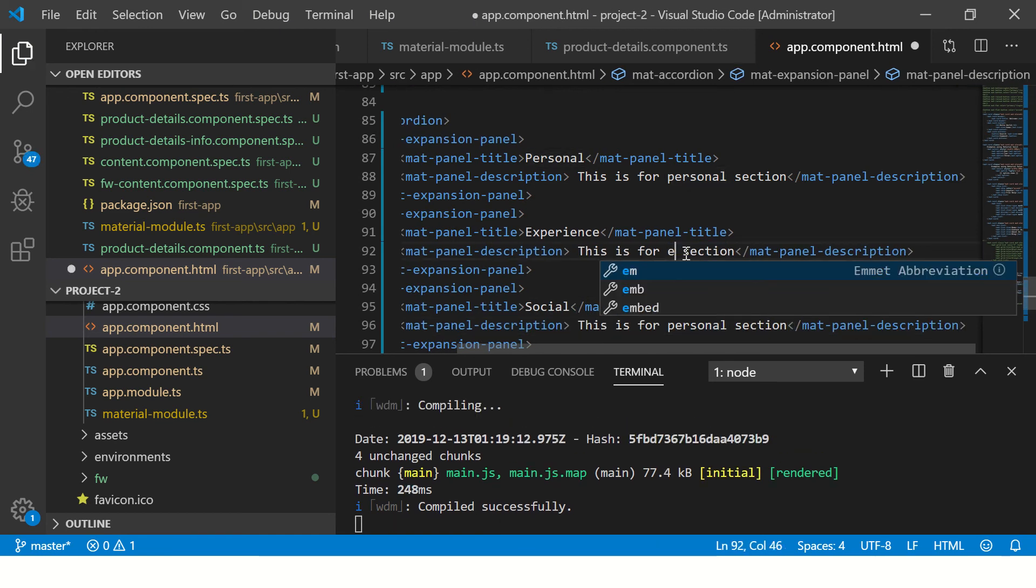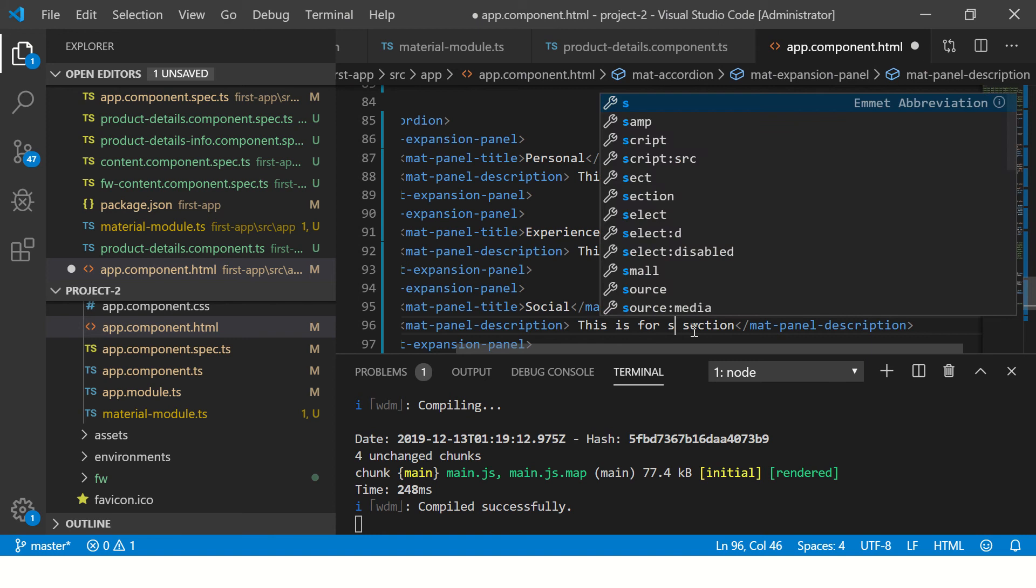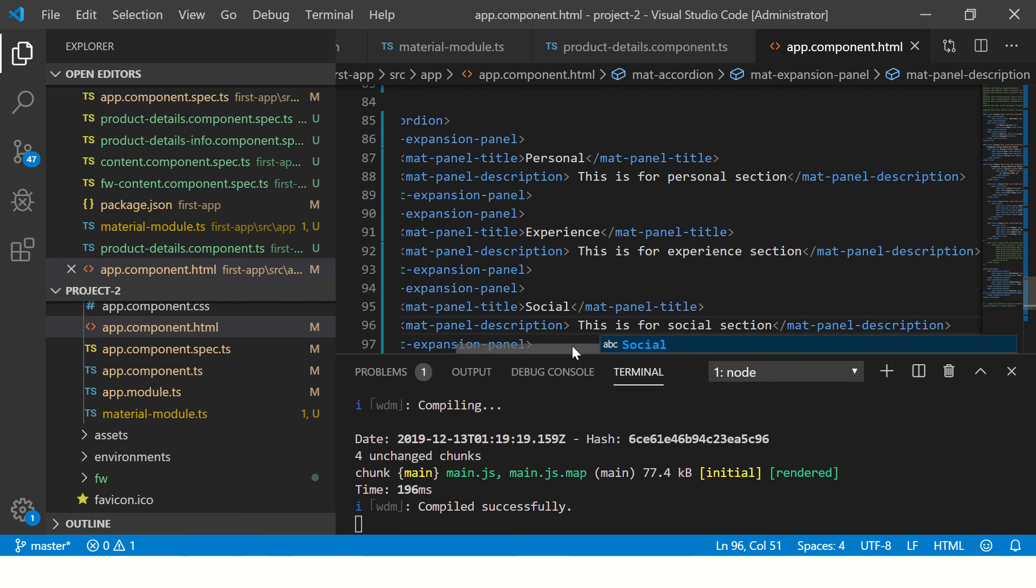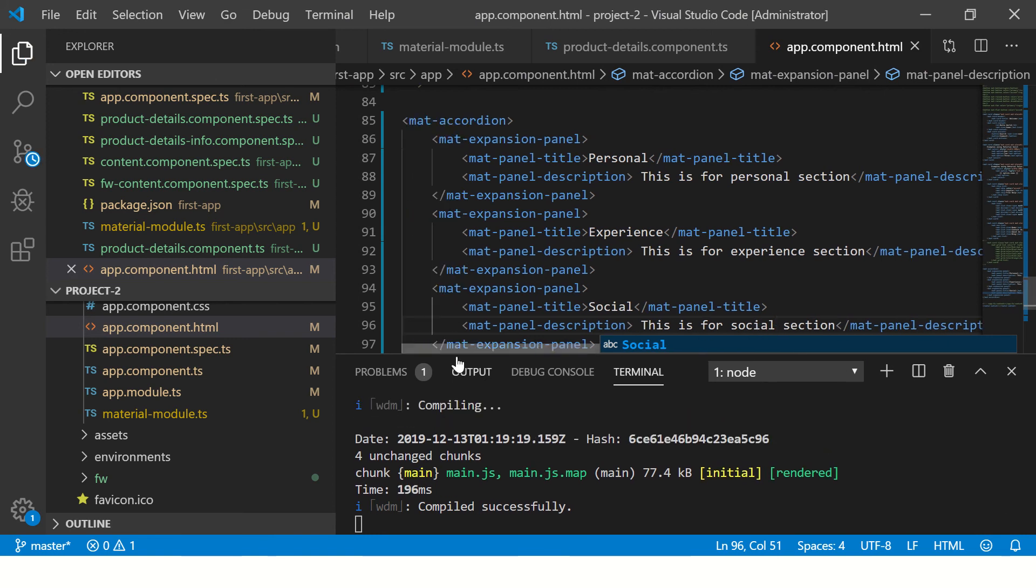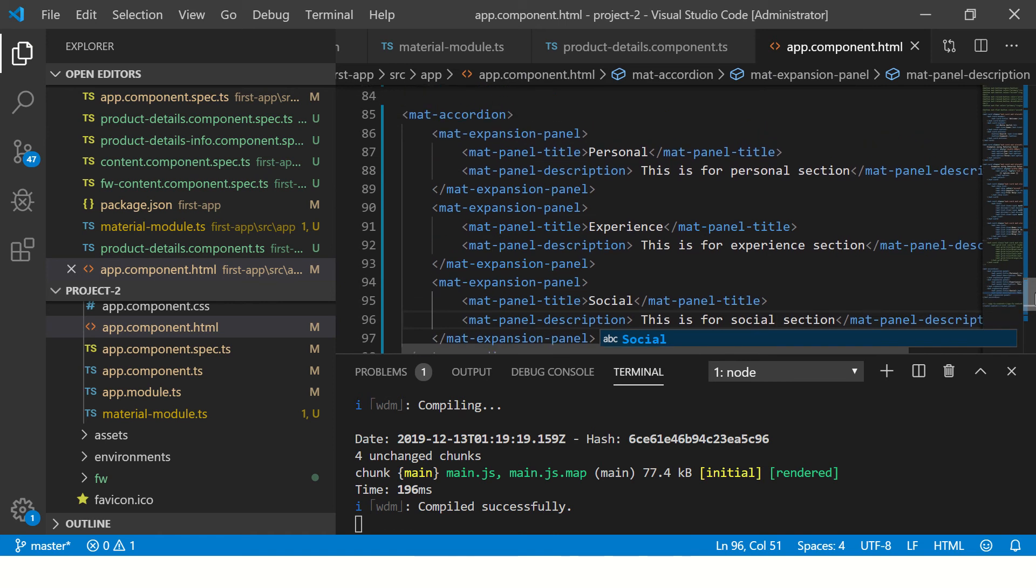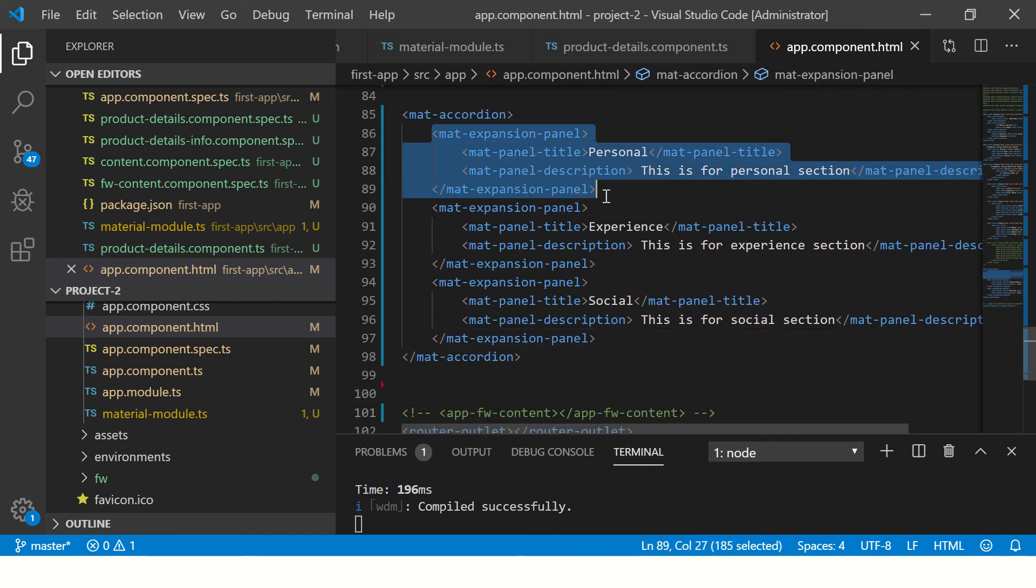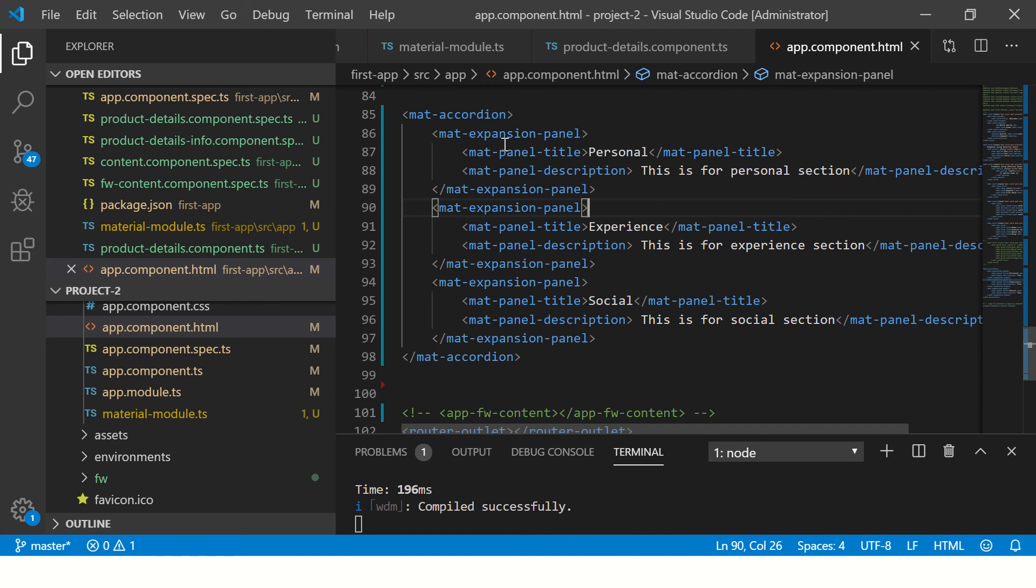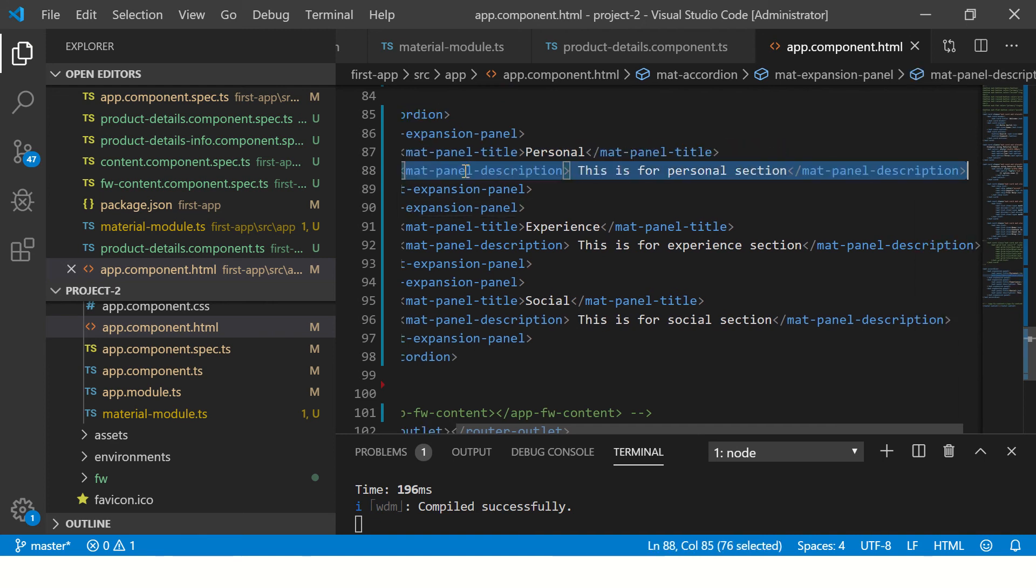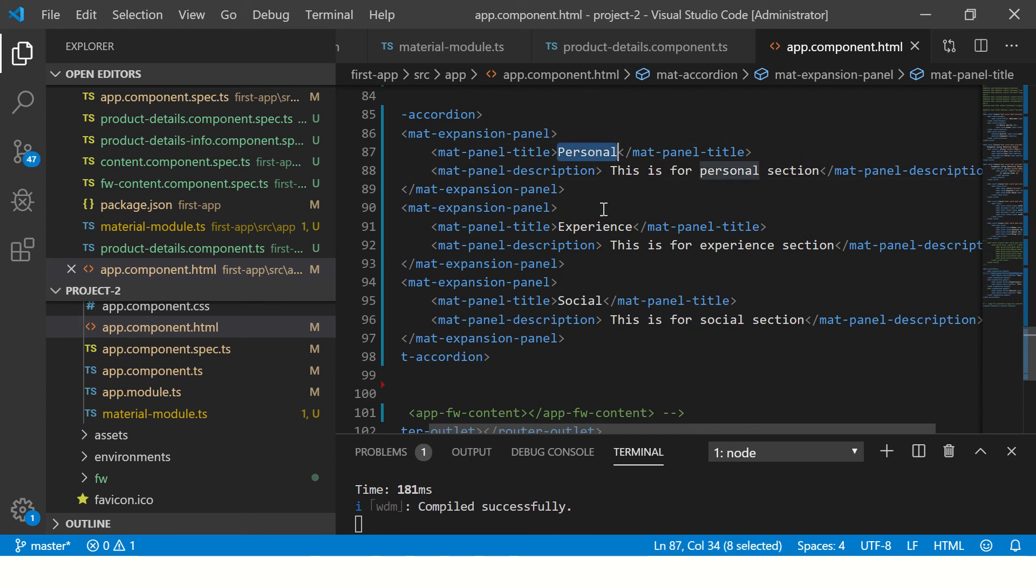That's all you need. Expansion panel: first we need to create a mat-accordion, and once we have done it we need to create an expansion panel inside. That will specify the title and inside the description we'll put the description. Similarly, I have created three here: one for personal, one for experience, one for social.